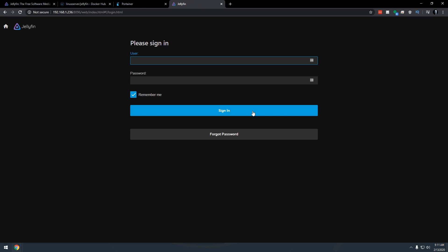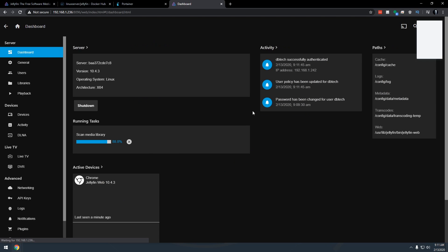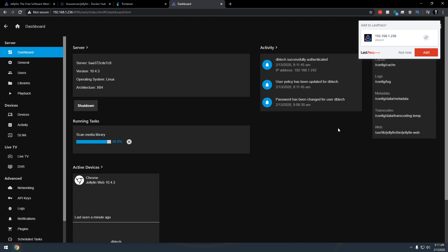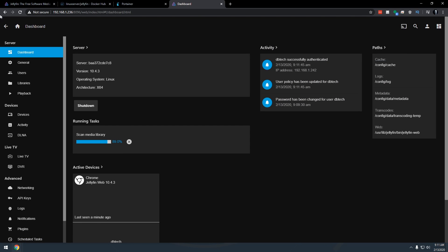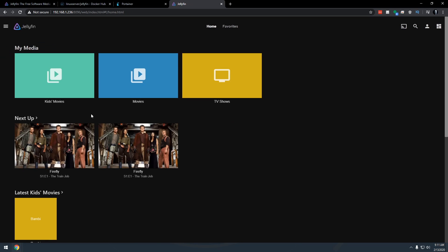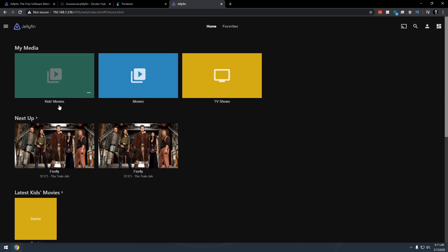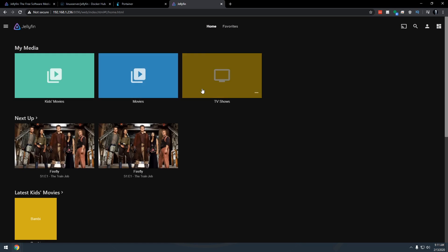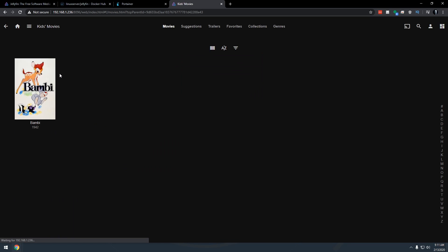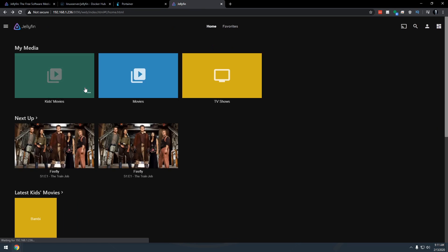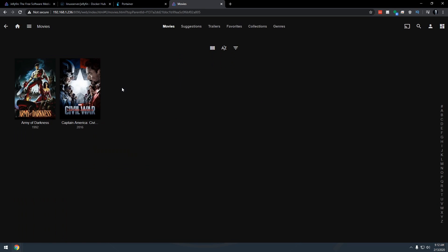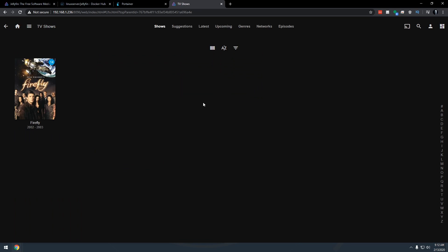So here is the back end of my server. This is all fine. But what we're really looking for here are these folders that I set up for TV shows, movies and kids movies. If I open up kids movies, there's Bambi. If I open up movies, there's Army of Darkness and Captain America Civil War. And of course, for TV shows, we have Firefly.